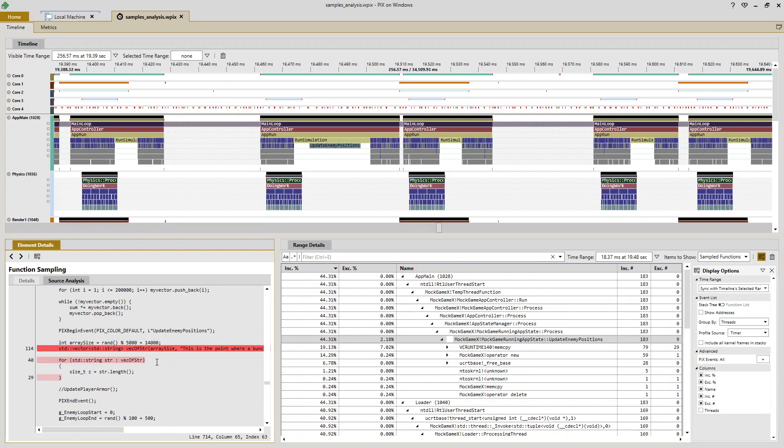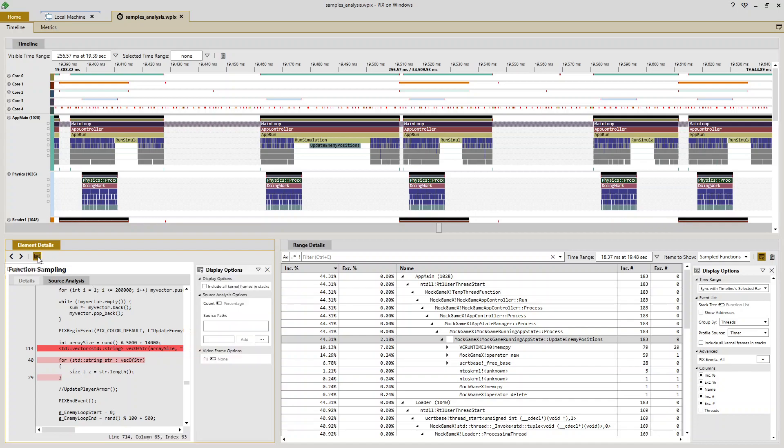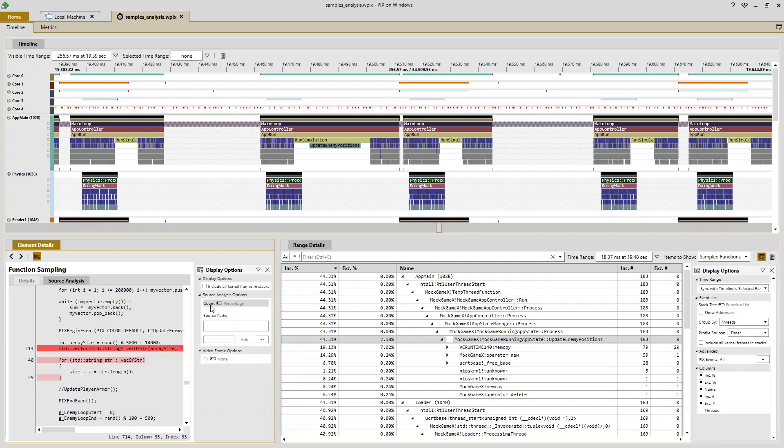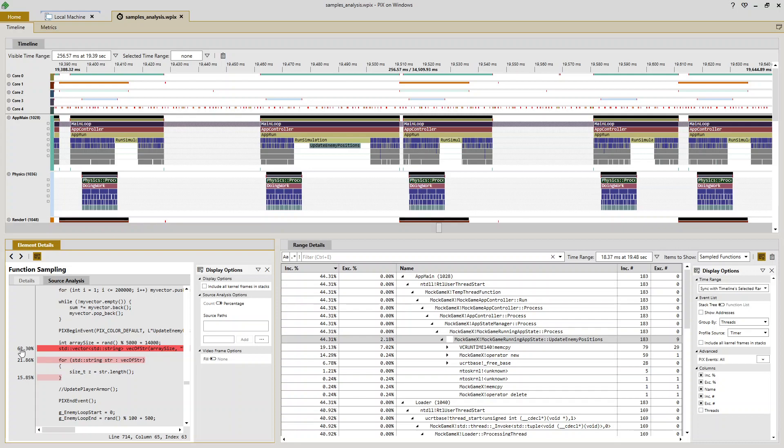I also wanted to cover a few of the options you can use to customize the source analysis view. So by opening up the display options pane, I can see that I can switch the default margin from showing raw sample counts to showing percentages. So if I look at this on a percentage basis, I can see that about 62% of my samples landed on this vector constructor.